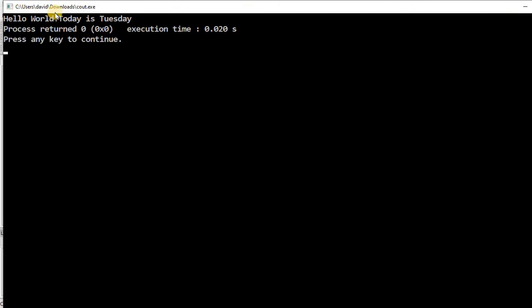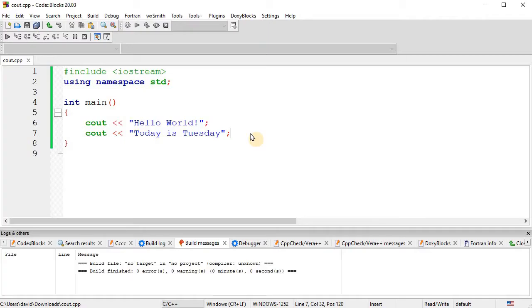Okay. So just because you have a second cout statement doesn't mean they skip to a new line. So that's why we have a new line.